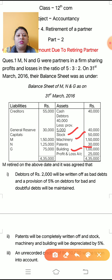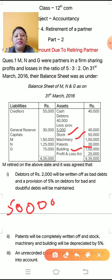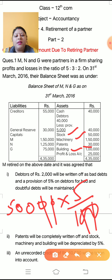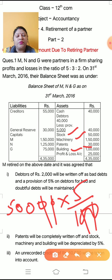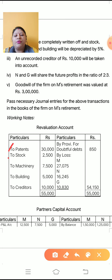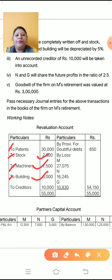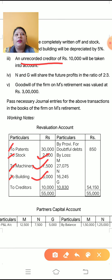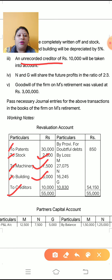Machinery amount is 1,50,000, so 5% is 7,500. Building is 1,00,000, so 5% is 5,000. Write down these three amounts on the debit side: stock 2,500, machinery 7,500, building 5,000. Next: unrecorded creditor of Rs. 10,000 will be taken into account. Creditor means liability, so unrecorded liability goes on the debit side — write creditor 10,000.